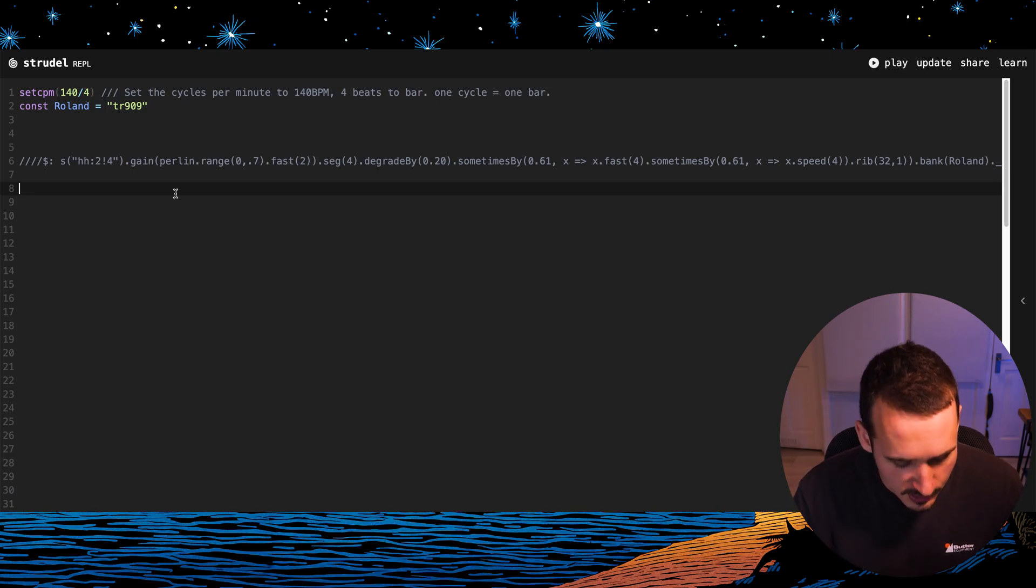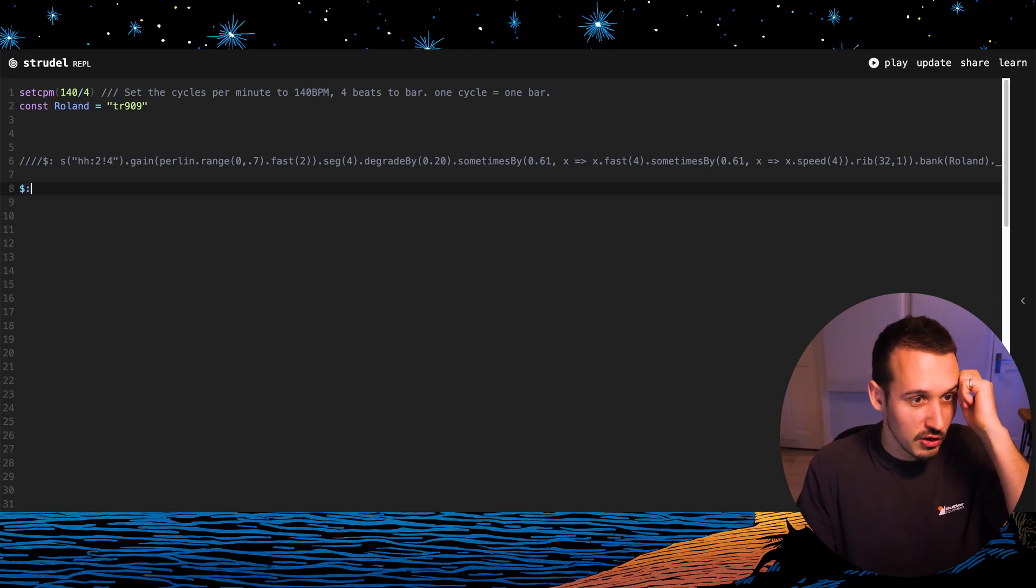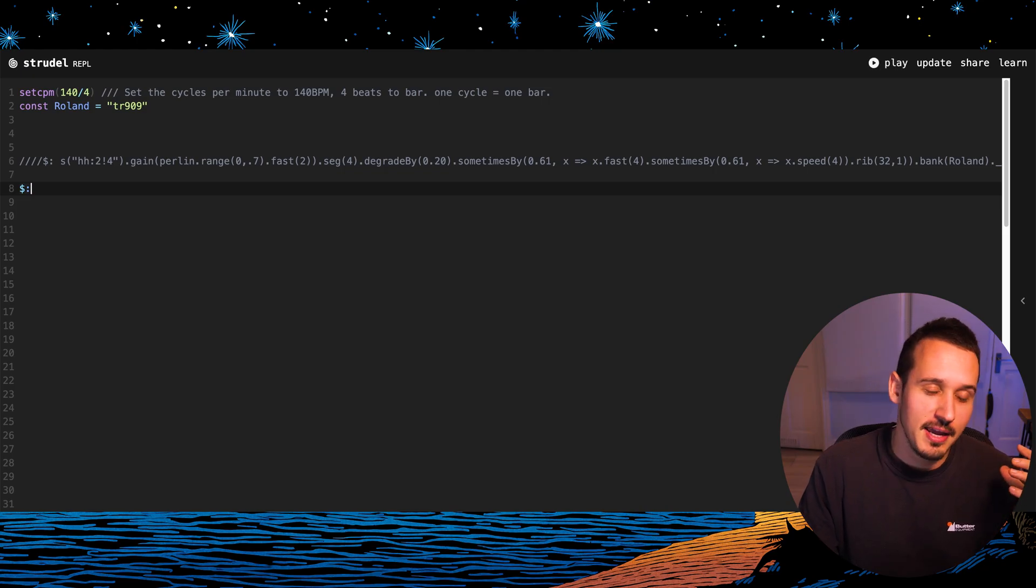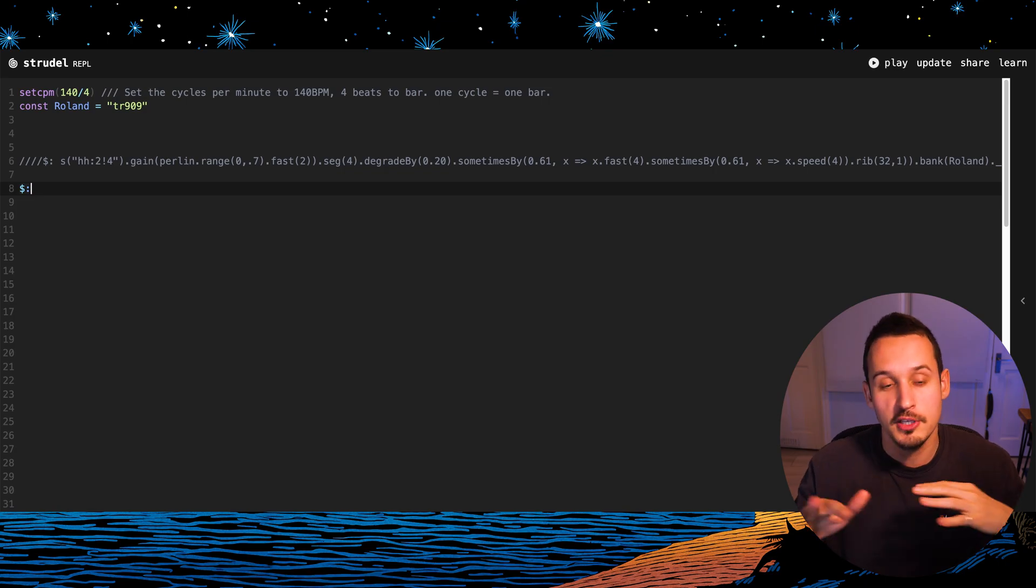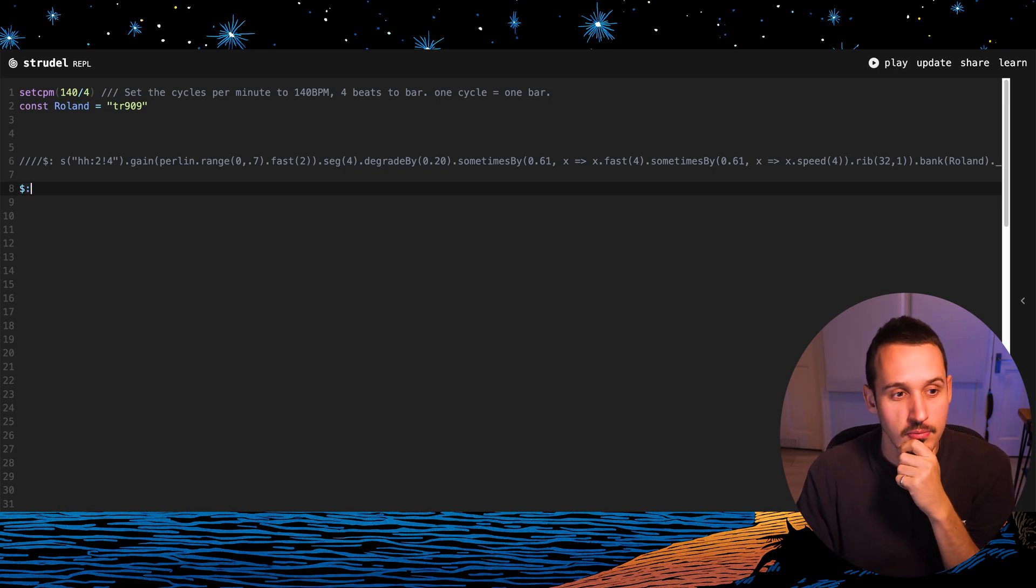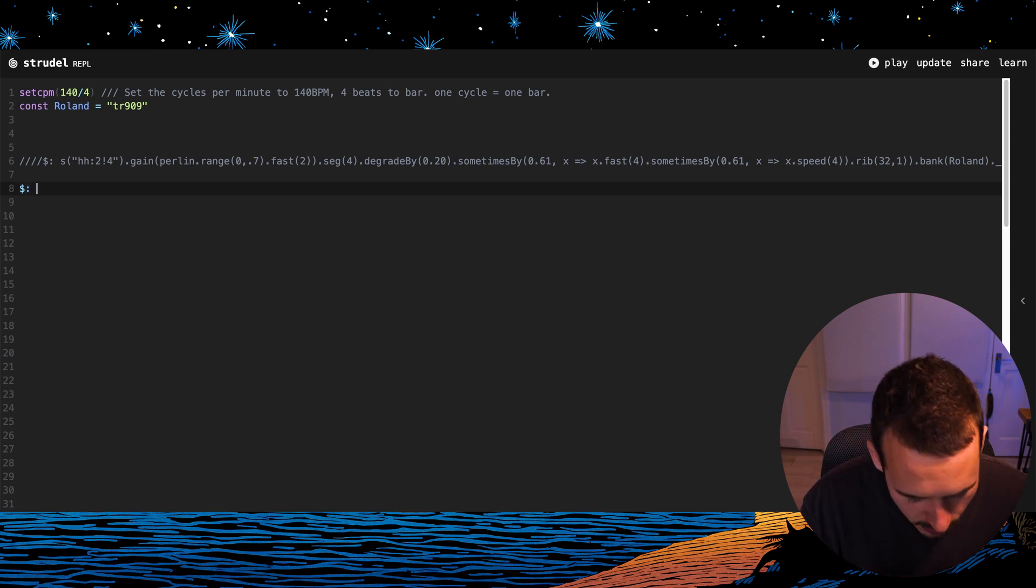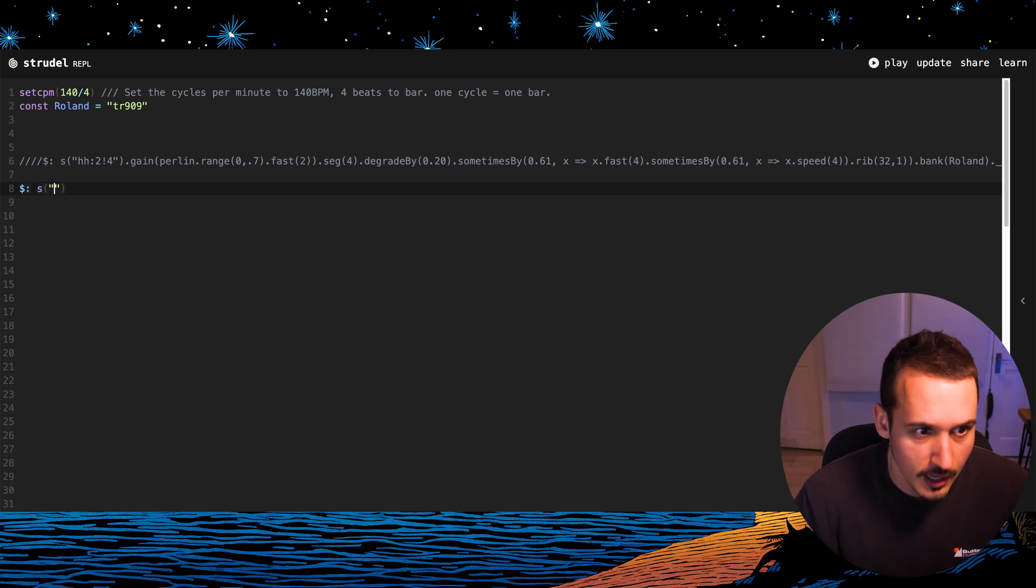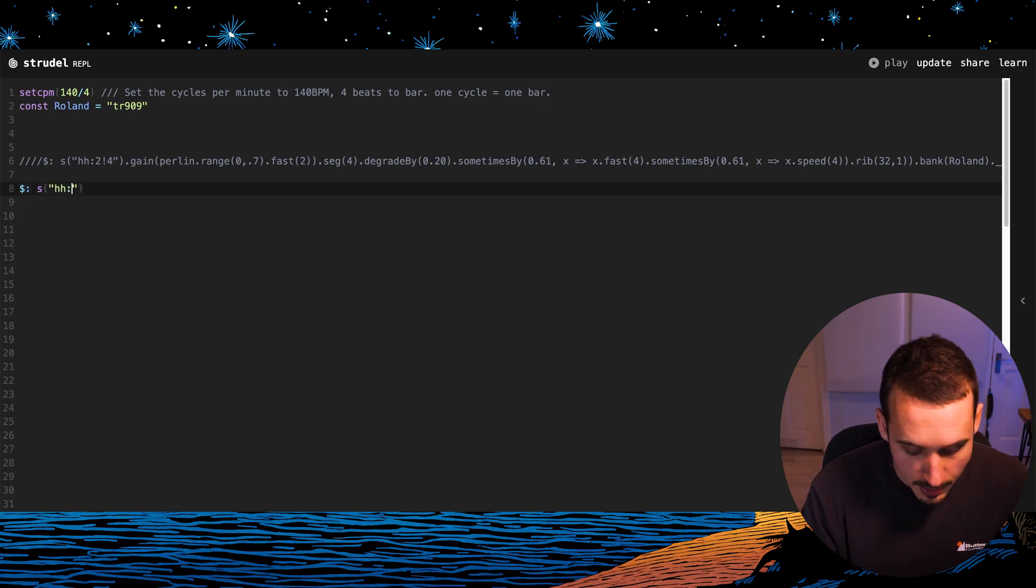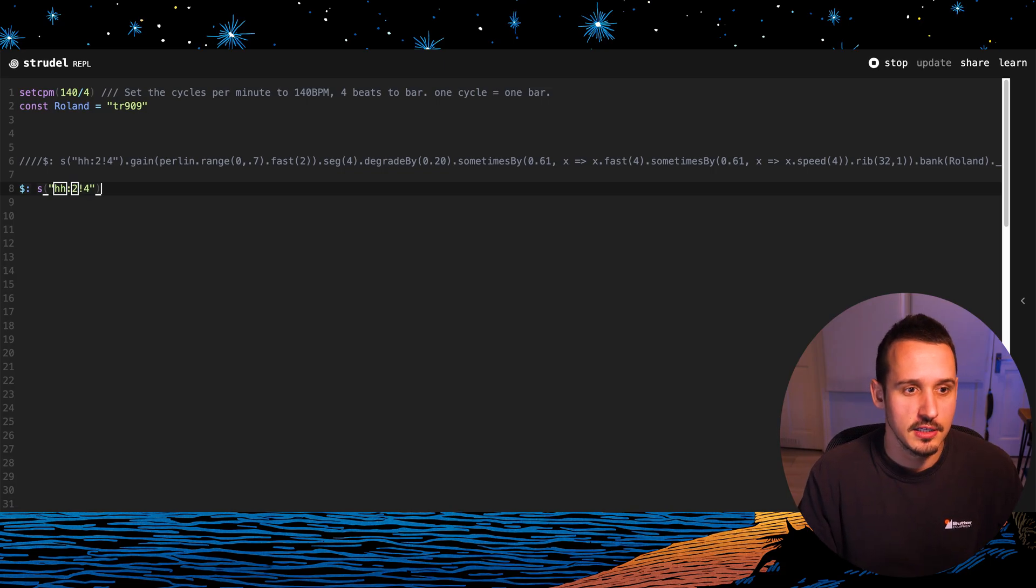So let's actually just get into the weeds a bit. I'm going to start with this dollar sign and a colon. What that is doing is essentially making a new voice. You can have lots of these lanes of different voices and they can all be doing different things at different timings and rhythms. So to start a new voice you use this dollar sign and colon and then I'm going to go sound open brackets and then hi-hat number two colon four.